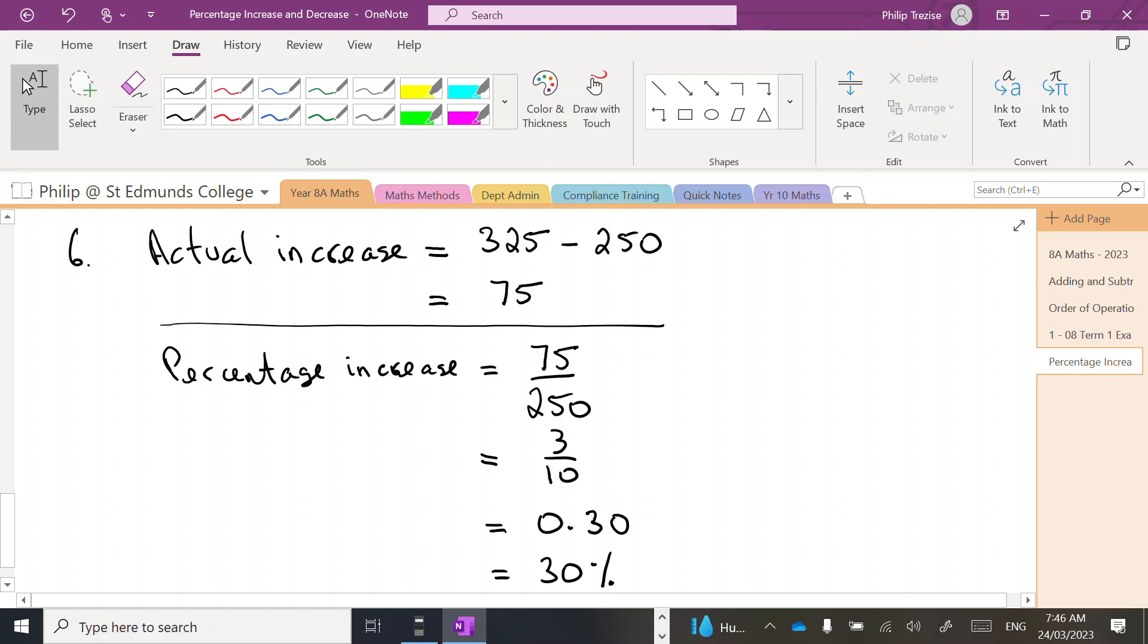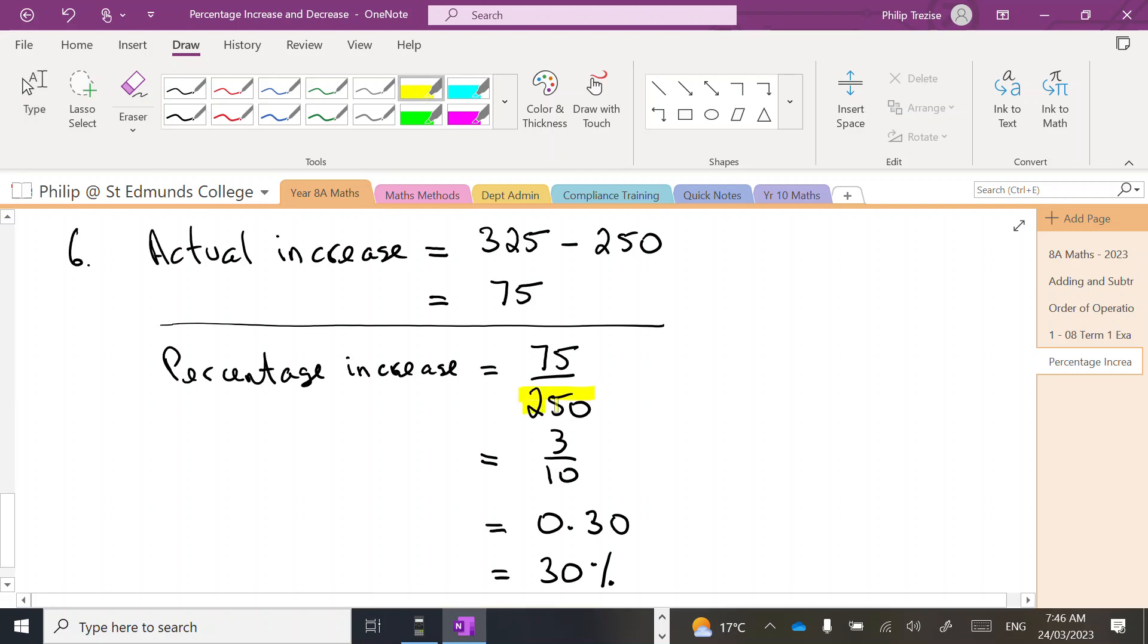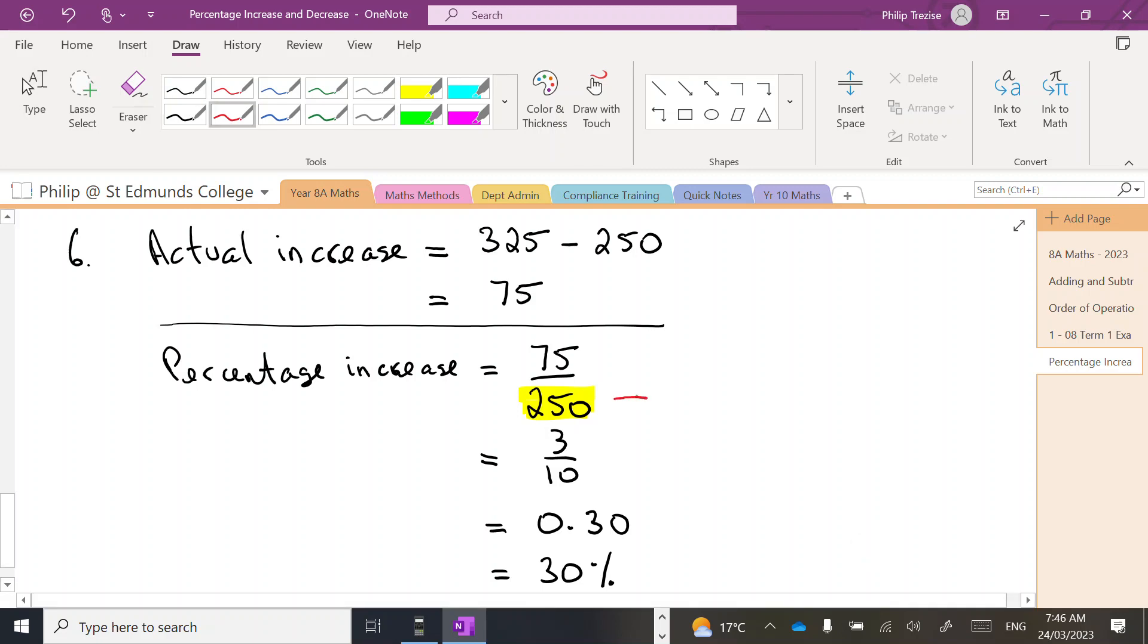So there's two steps to this question: first, find the actual increase using the numbers, then find the percentage. Always divide by the original amount, so let's make a note there. This is the original value, or the first value. And this bit up here was the actual increase.